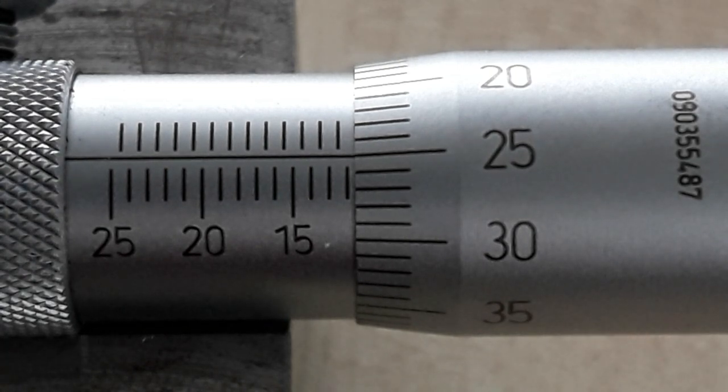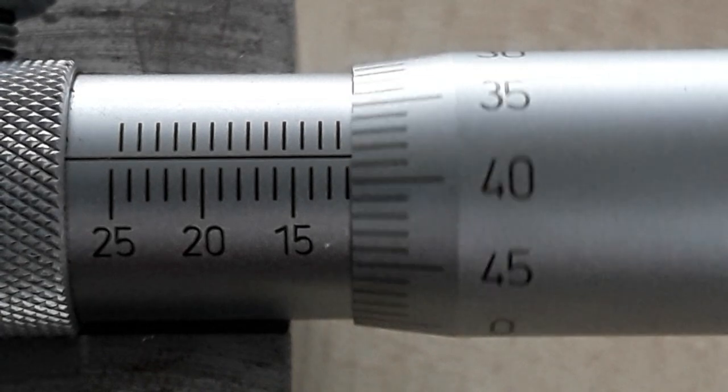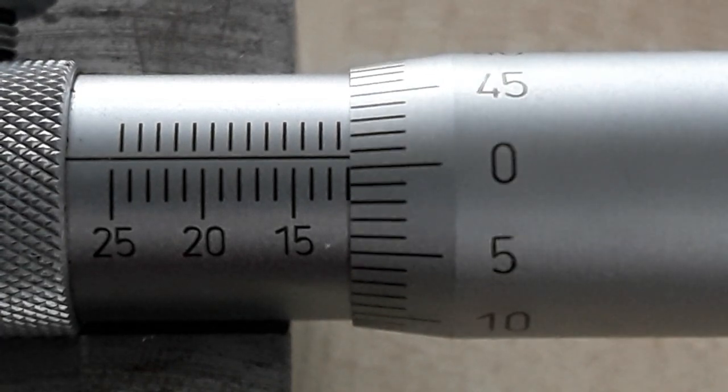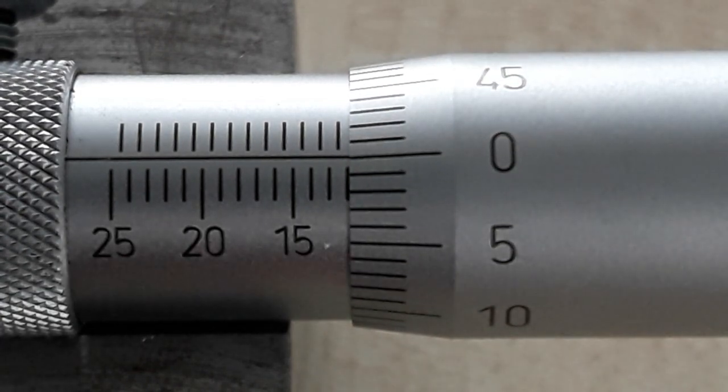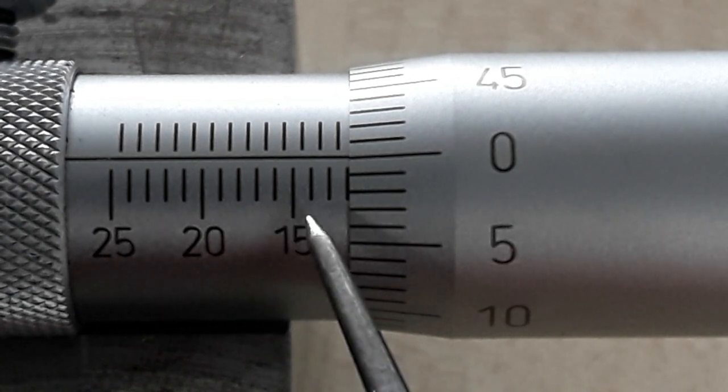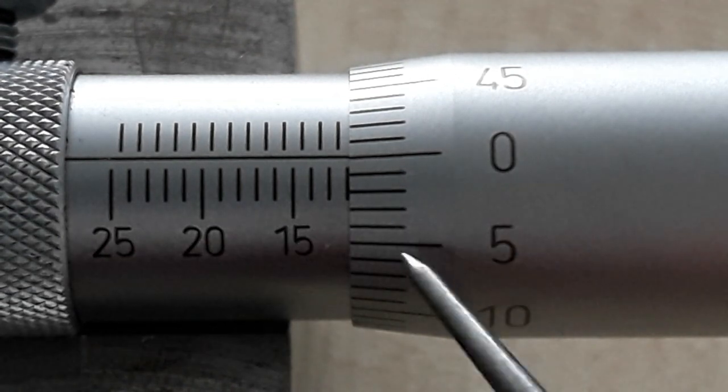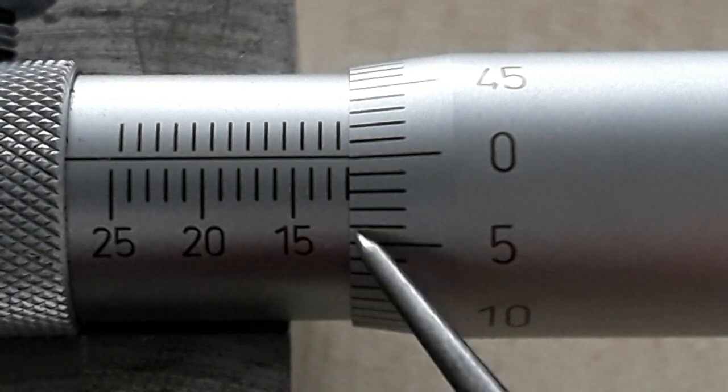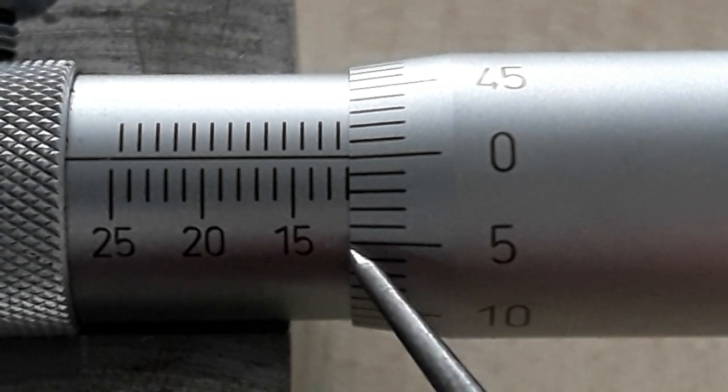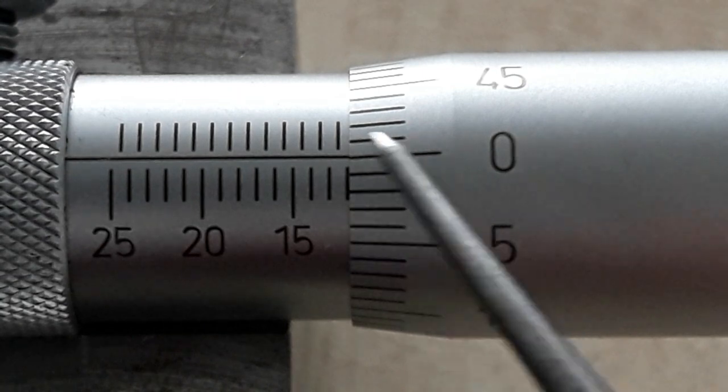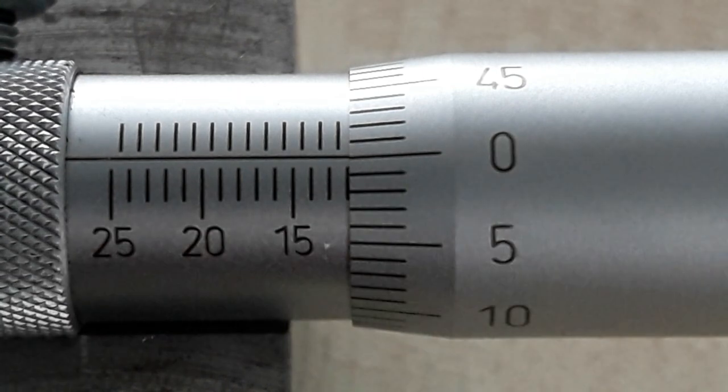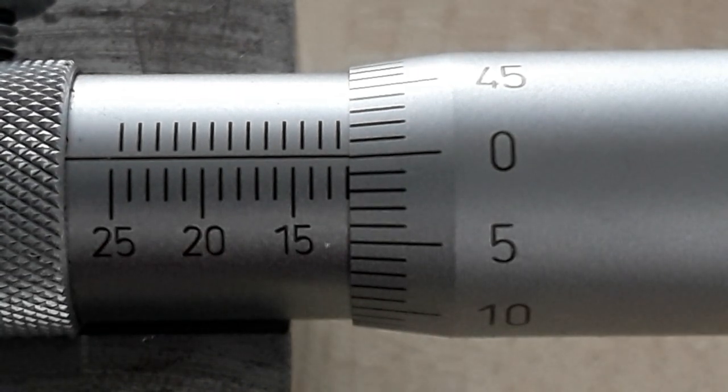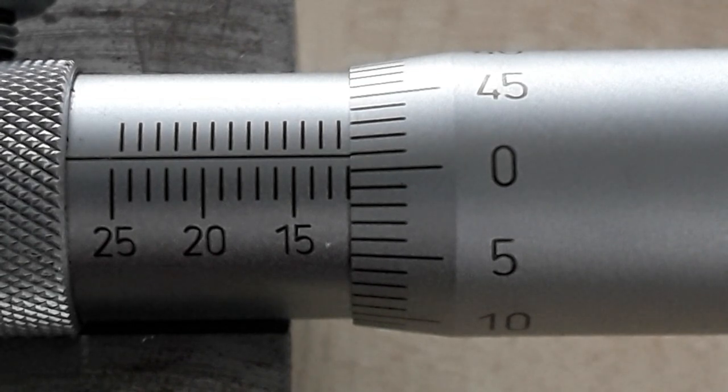If we carried on around to there we'd now hit the 12 mark. 14, 13, 12. So this edge here is where we're taking our reading from and then it lines up with the scale on here like so.